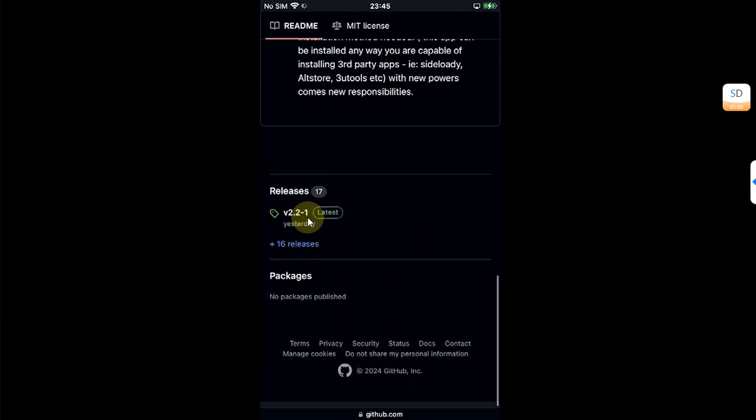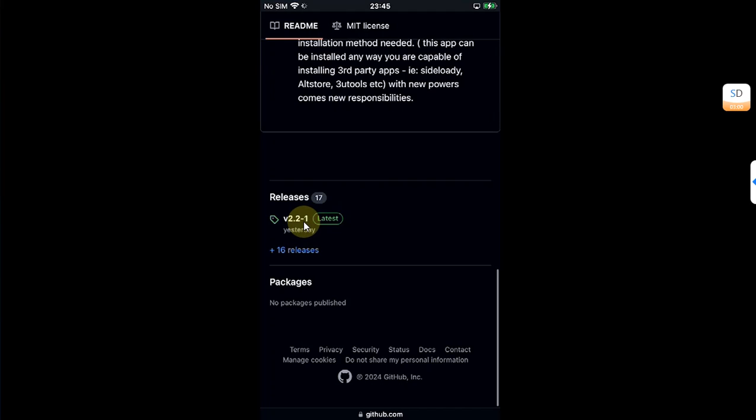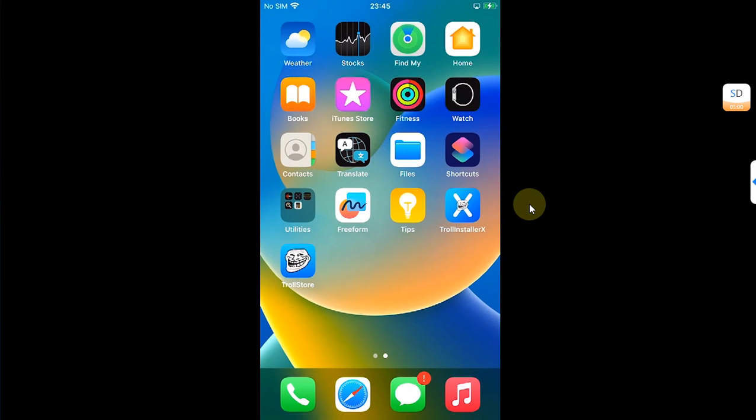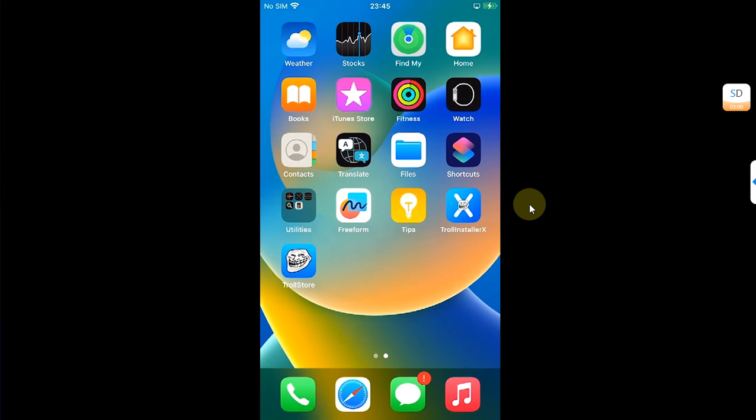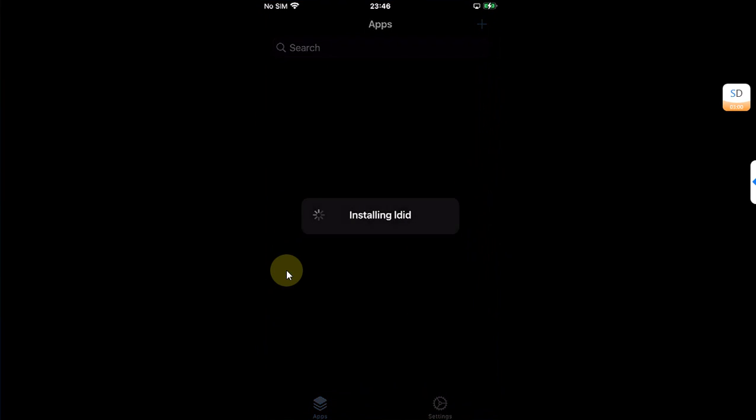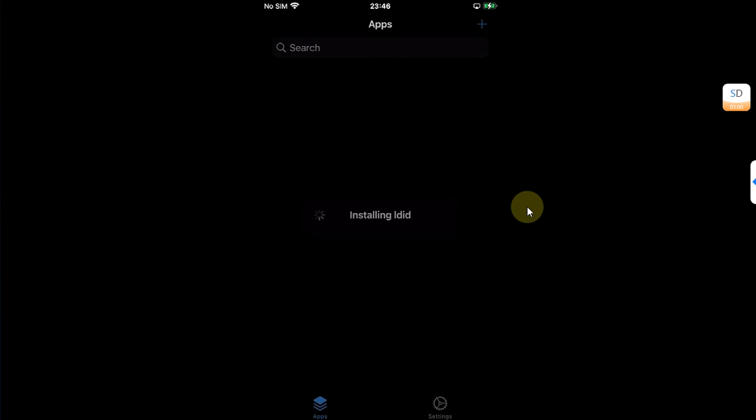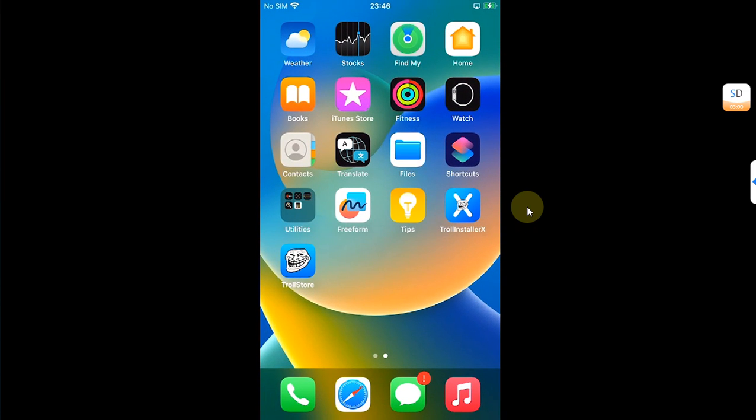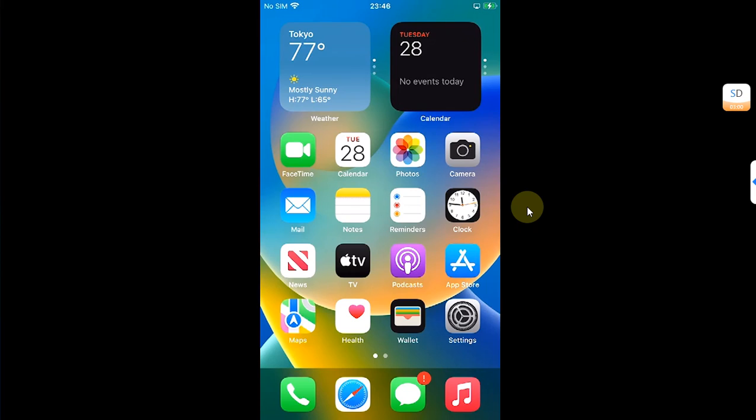Before you can install it, I want to show you that yes, you can use TrollStore so that you can install it and then you don't have to worry about reinstalling it every seven days. So TrollStore installation method is better. You can also use Sideloadly if you want, but I will prefer TrollStore.